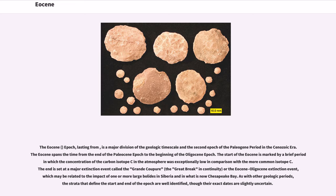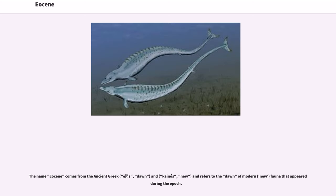As with other geologic periods, the strata that define the start and end of the epoch are well identified, though their exact dates are slightly uncertain. The name Eocene comes from the ancient Greek "Eos" meaning Dawn, and "Kainos" meaning New, and refers to the dawn of modern, new fauna that appeared during the epoch.